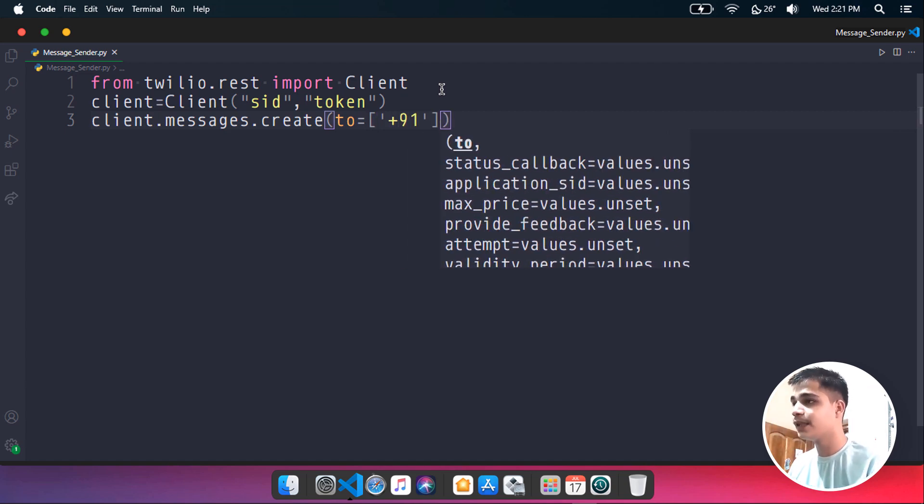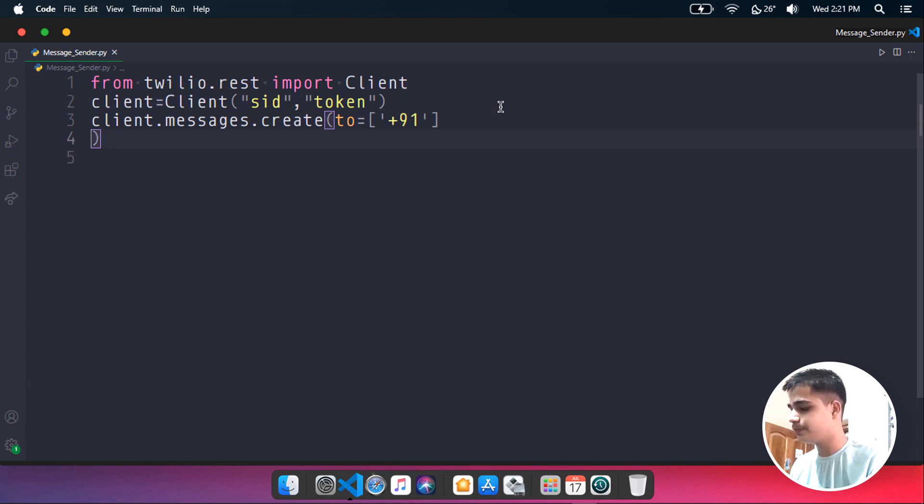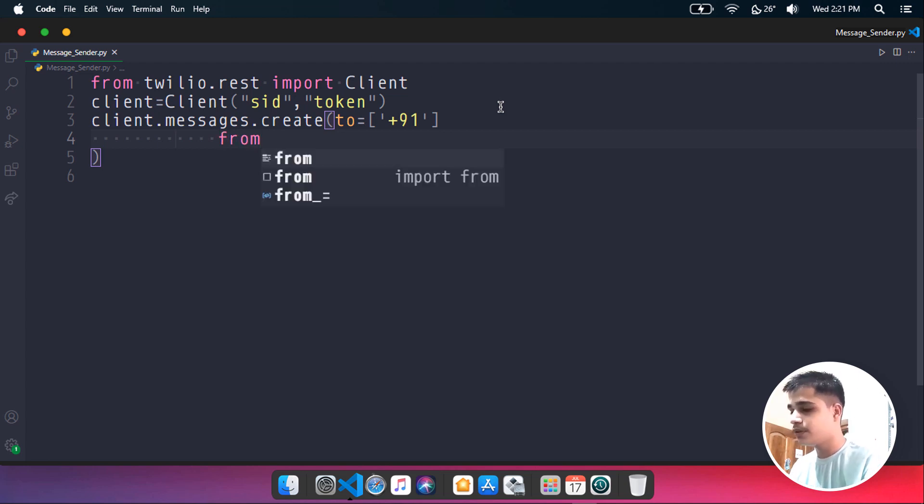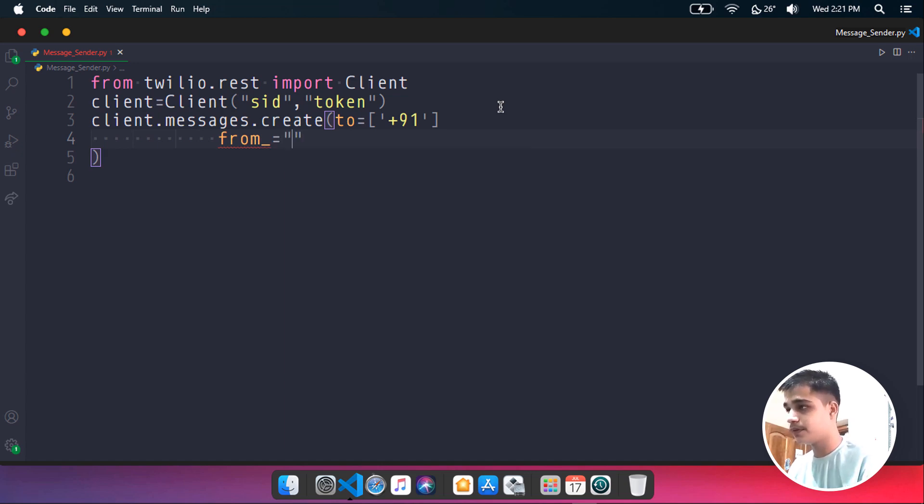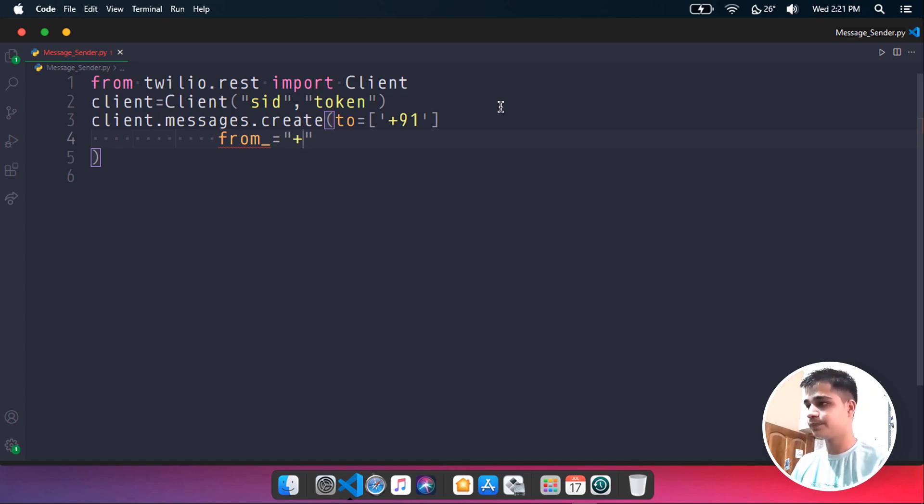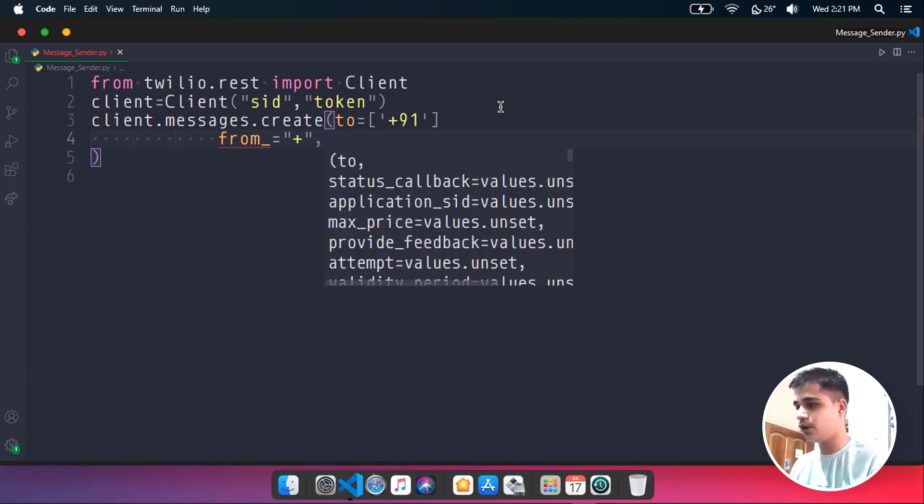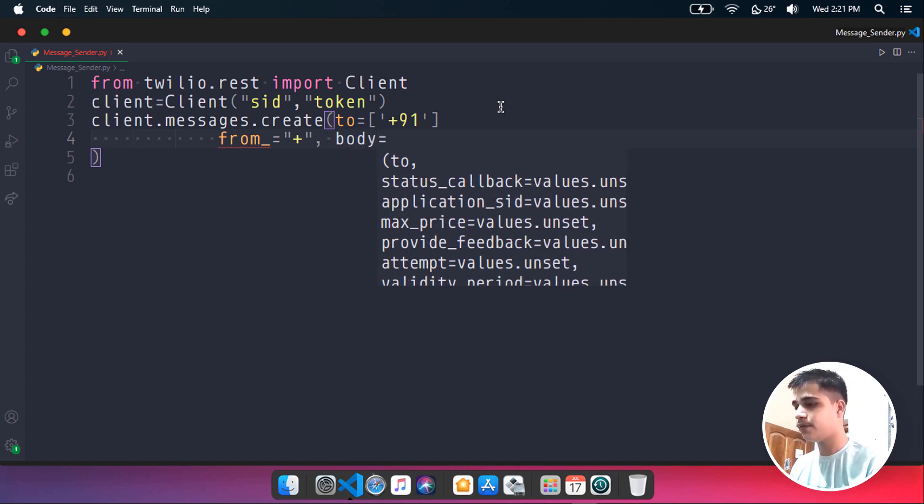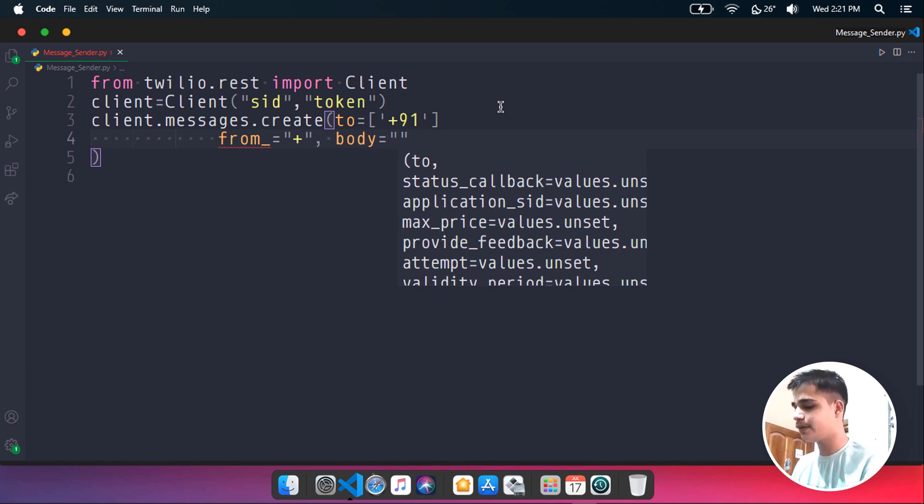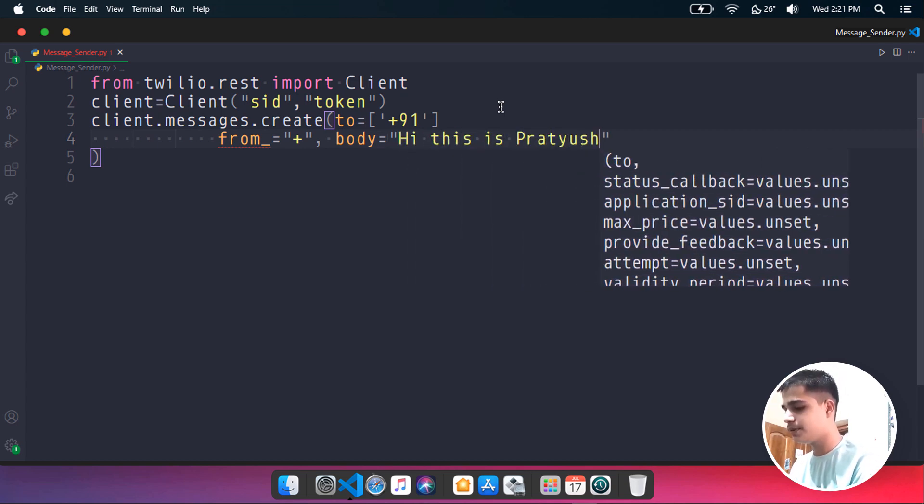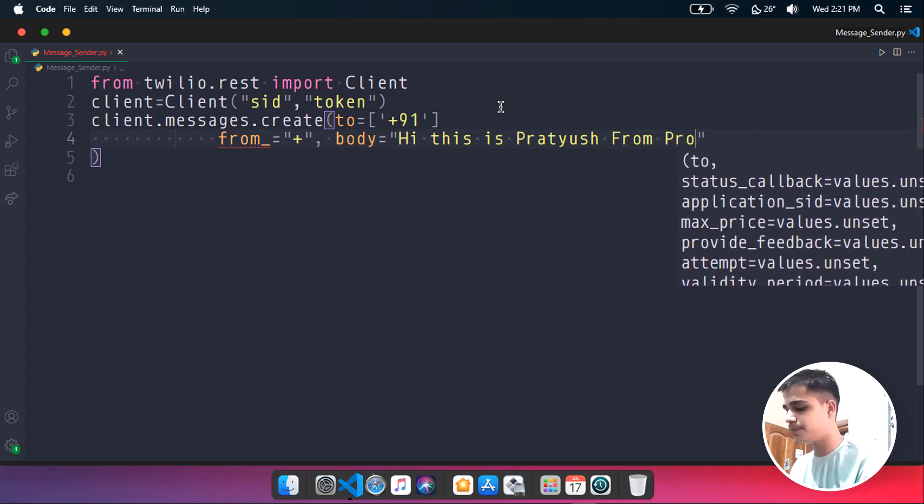Alright, looks fine. Now we need to type in the from also. Let's type in from equals to, and let's pass in our number over here. It should be somewhat like plus, and I have already shown you where you can get the numbers from the Twilio account. And comma. I need to also pass in the body for the message. Let's say hi, this is Prityush from ProxLight.